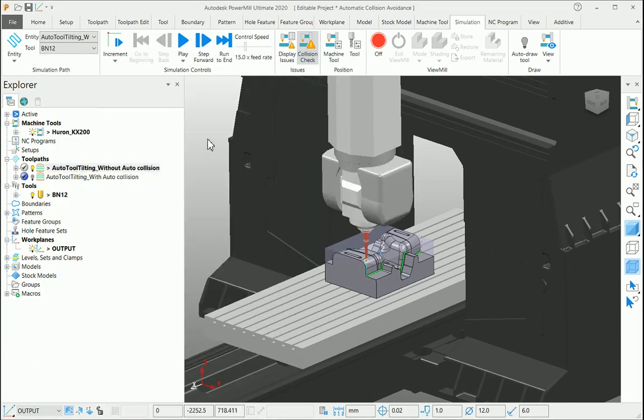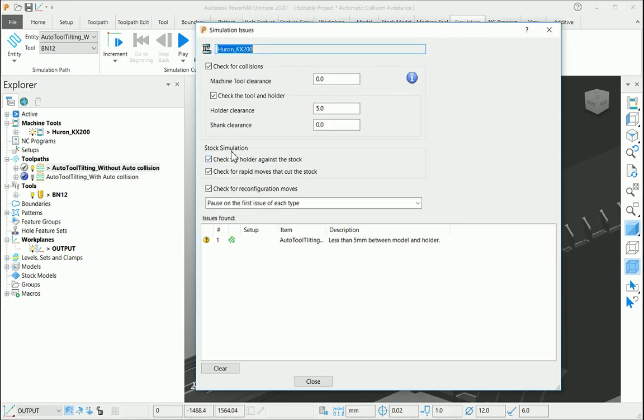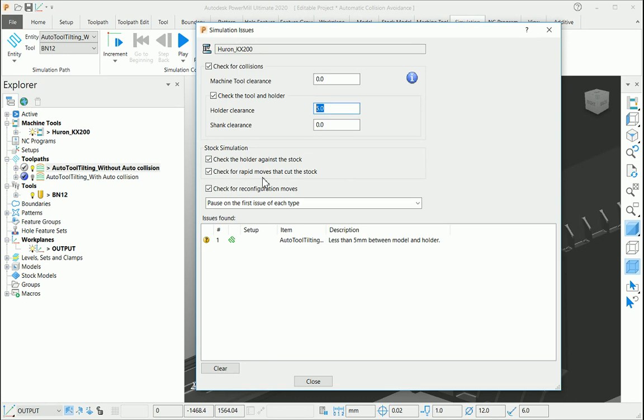Before that, make sure your collision check is enabled, and if you go under the display issues option, make the checkbox on to check for both tool and holder with some clearance. You can check against the stock and also check the rapid moves that cut into the stock.